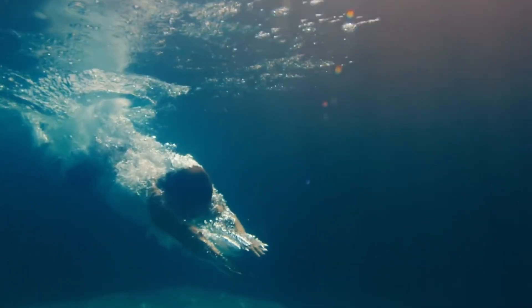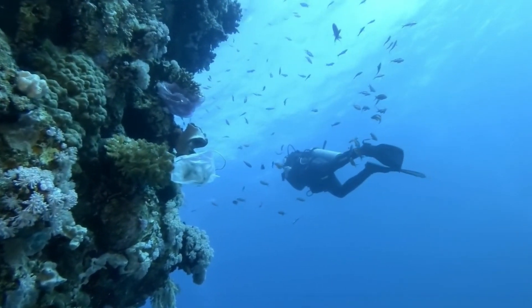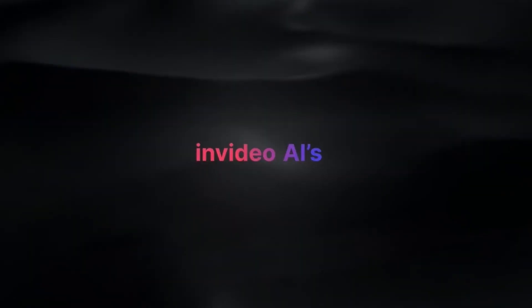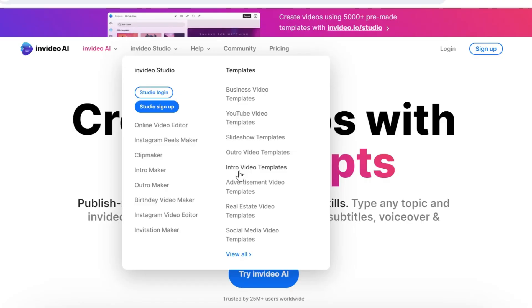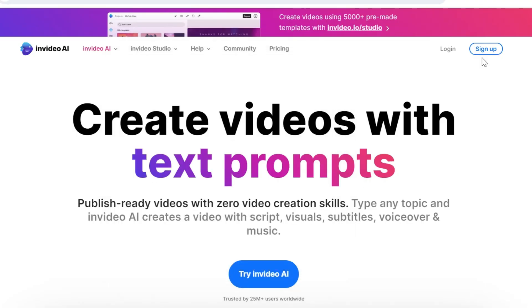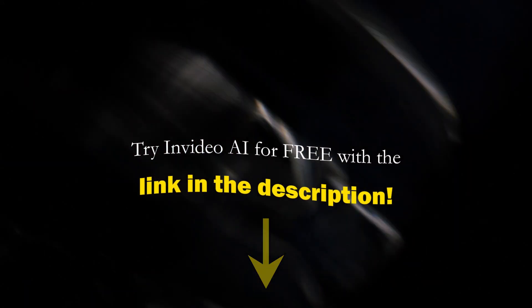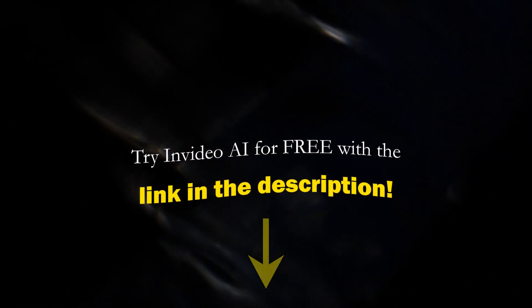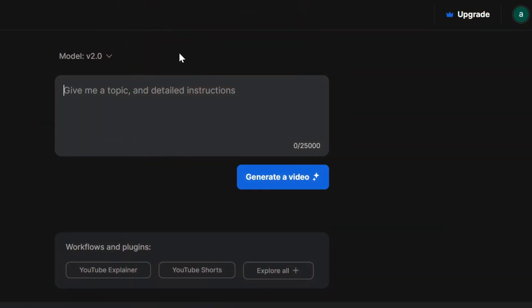Let's jump right in and see how this platform can transform you into a video creation machine. First things first, you can grab a free plan right here. I'll leave the link in the description below for your convenience. Boom! Here we are in the InVideo AI workspace.